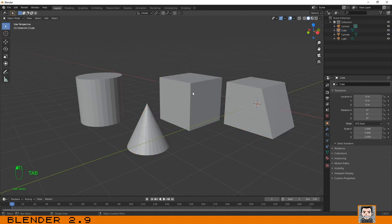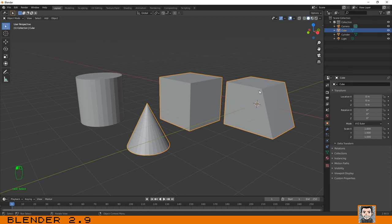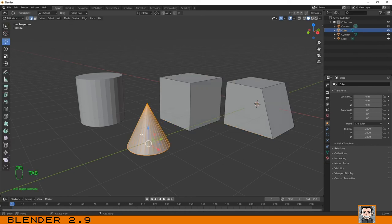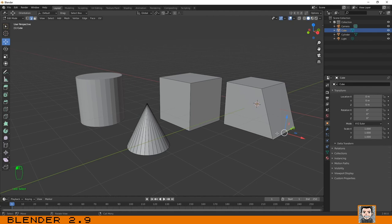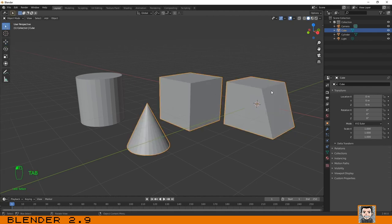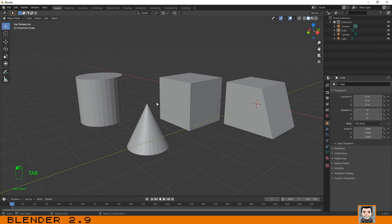If I exit edit mode and I click on one of them, as you can see they all three became selected. For Blender this is one object only. It is composed by a cube, by another cube a little bit deformed that I have created, and by a cone, but this is only one object.